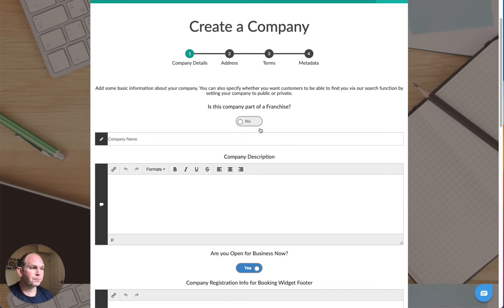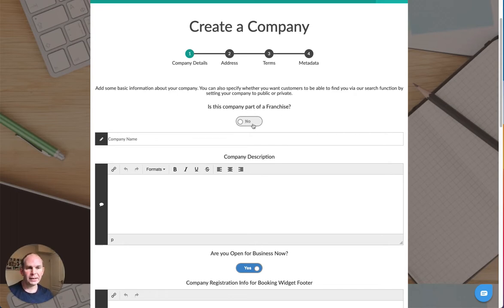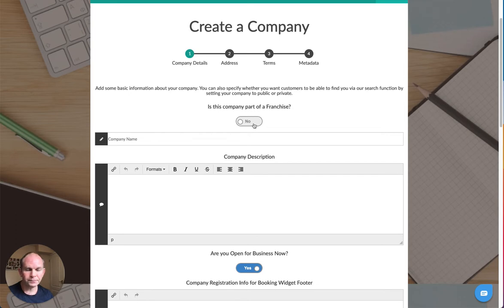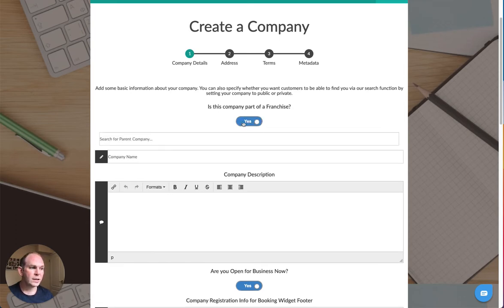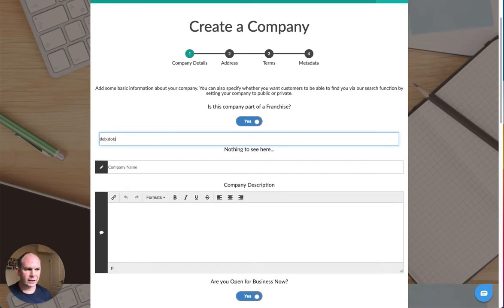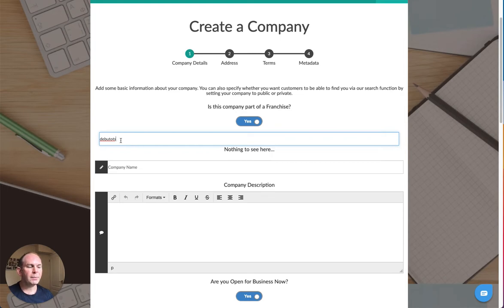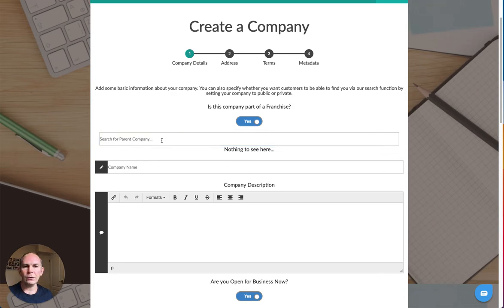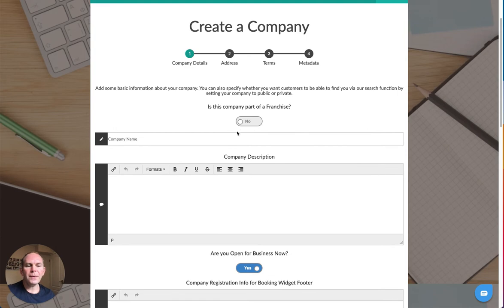The first question is, is this company part of a franchise? If not, you can just ignore this and leave it set to no. If you do have a franchisor and you want to link to their parent account, all you have to do is switch that to yes and then do a search for the franchising company. You will see their name turn up in the search bar, you can select that name. We're going to leave it set to no for now.